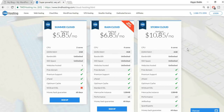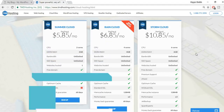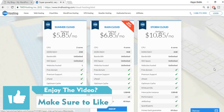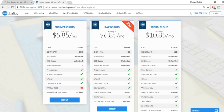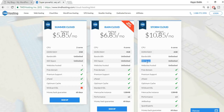The plan offers unlimited bandwidth, which means unlimited data transfer — so users can download unlimited audio or video from your website, whereas most hosting providers give very limited bandwidth. The most amazing thing is SSD storage. Most companies offer HDD hosting, but SSD is significantly faster.